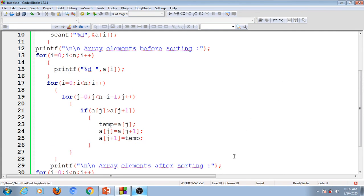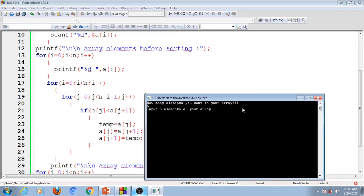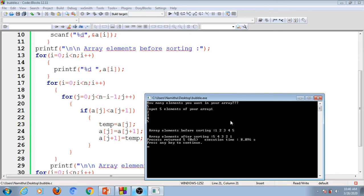If you are asked to sort using bubble sort in descending order, the only change needed is to change the greater-than sign to less-than. That means: if the first element is less than the second element, we swap. Then we get the elements in descending order. Entering five numbers 1, 2, 3, 4, 5 — the input array is 1, 2, 3, 4, 5 and the output in descending order is 5, 4, 3, 2, 1.